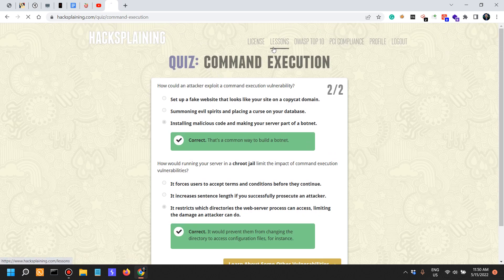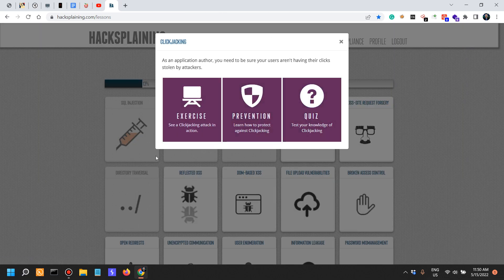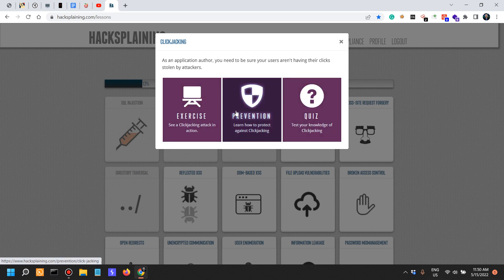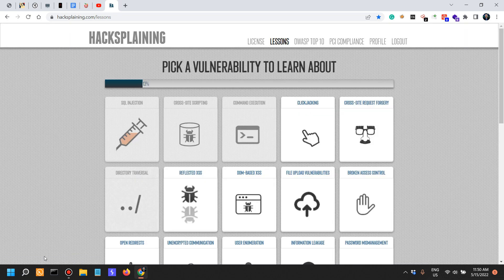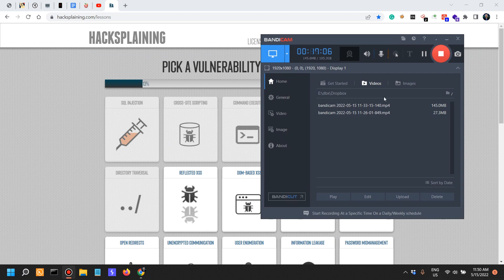That was command execution. In the next video, we're going to go into clickjacking — attack, prevention, and the quiz in the subsequent video. With that being said, this is done.